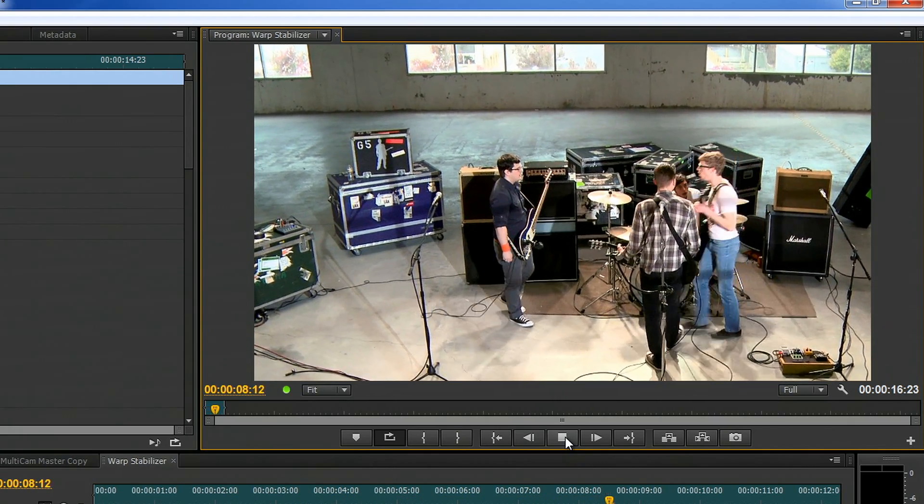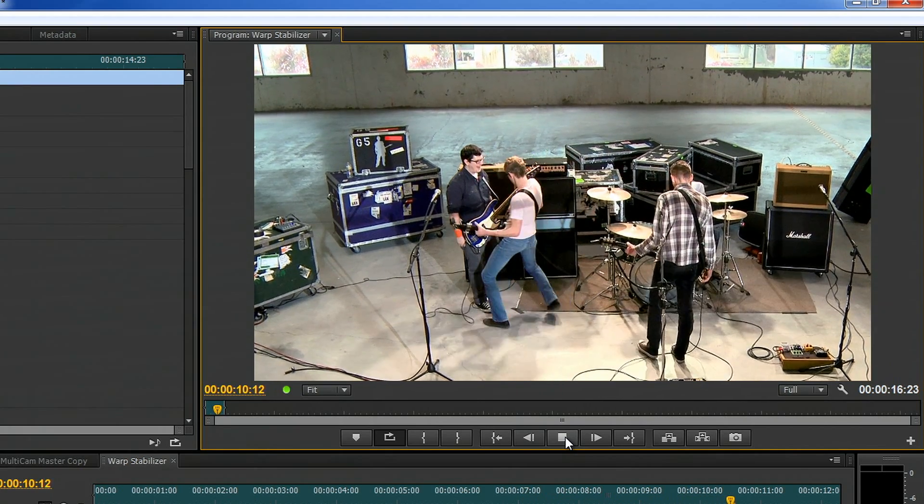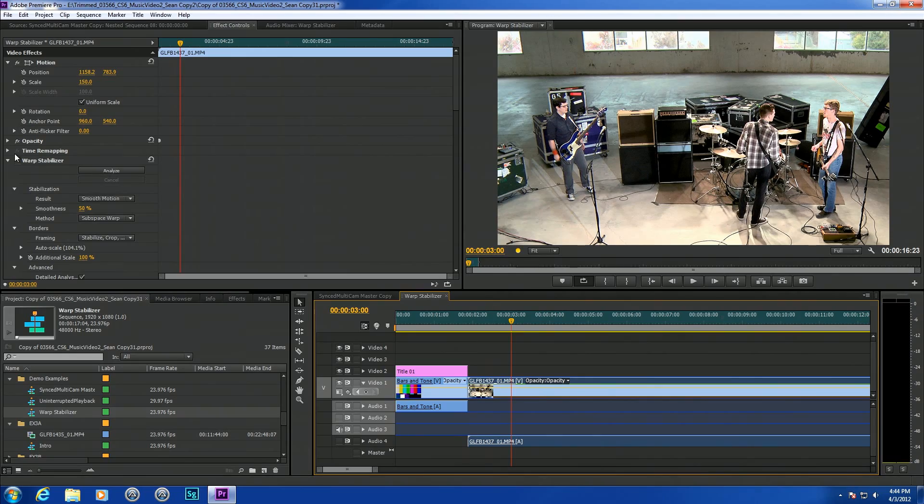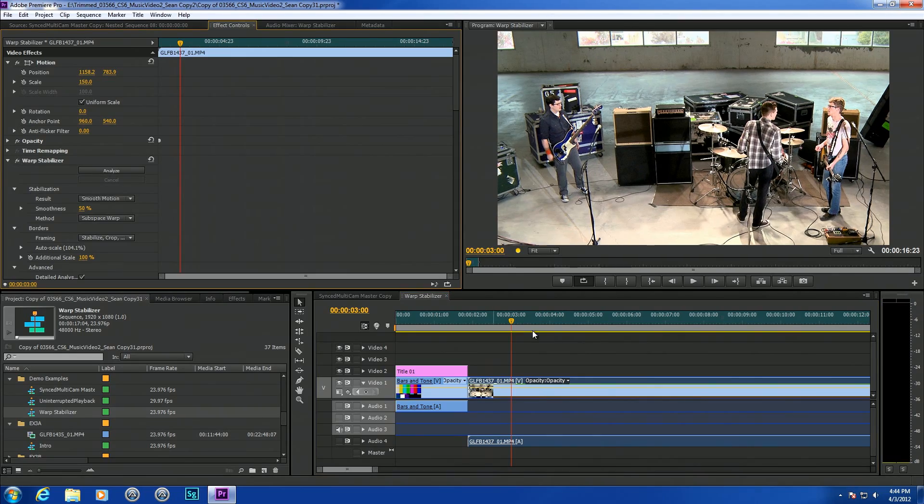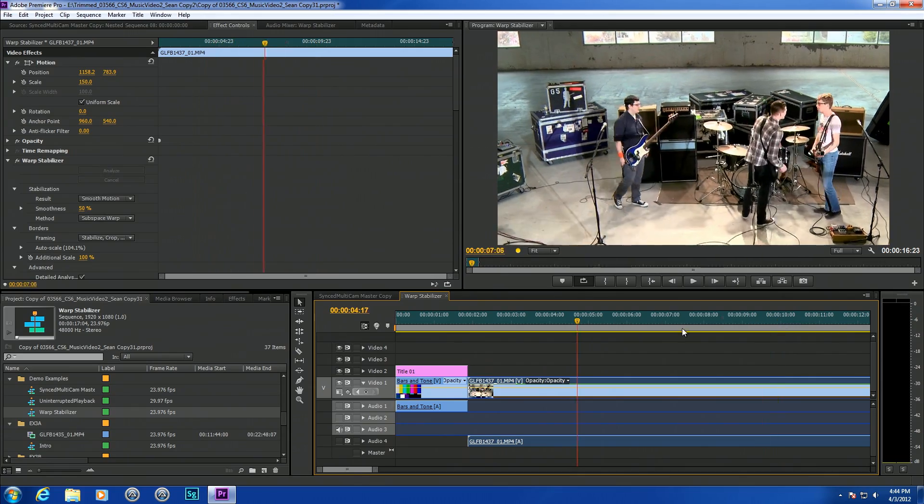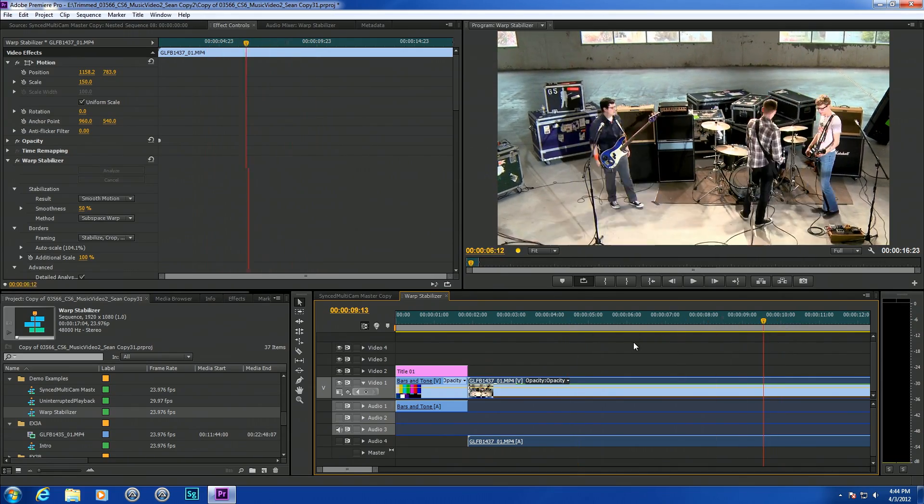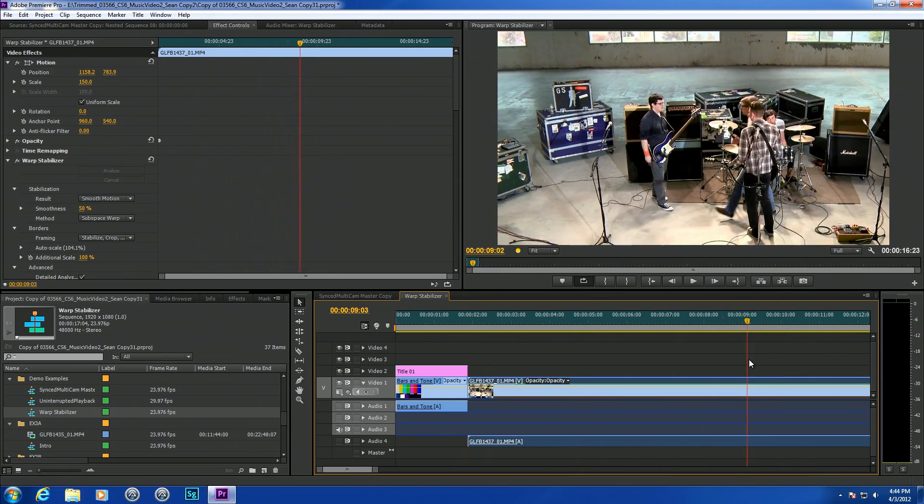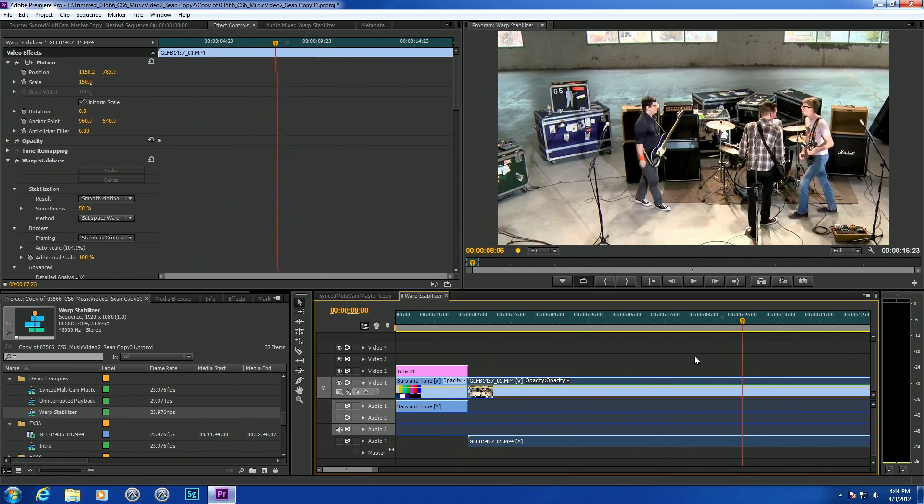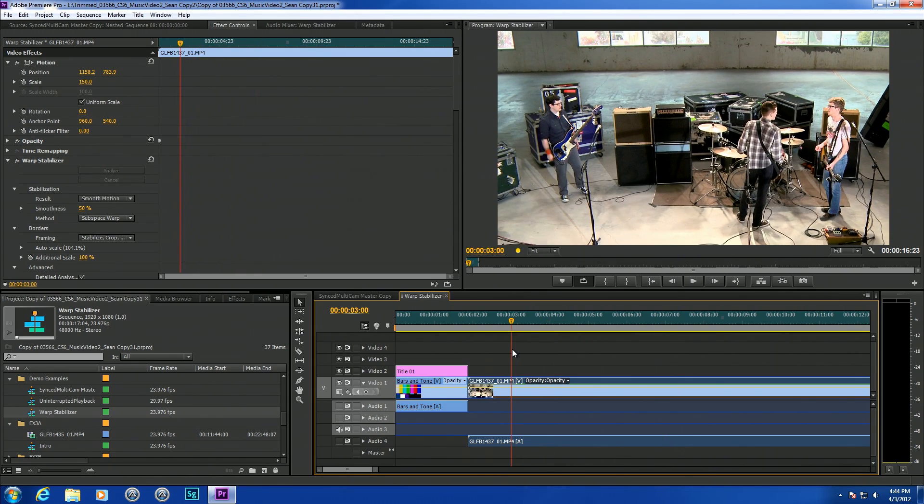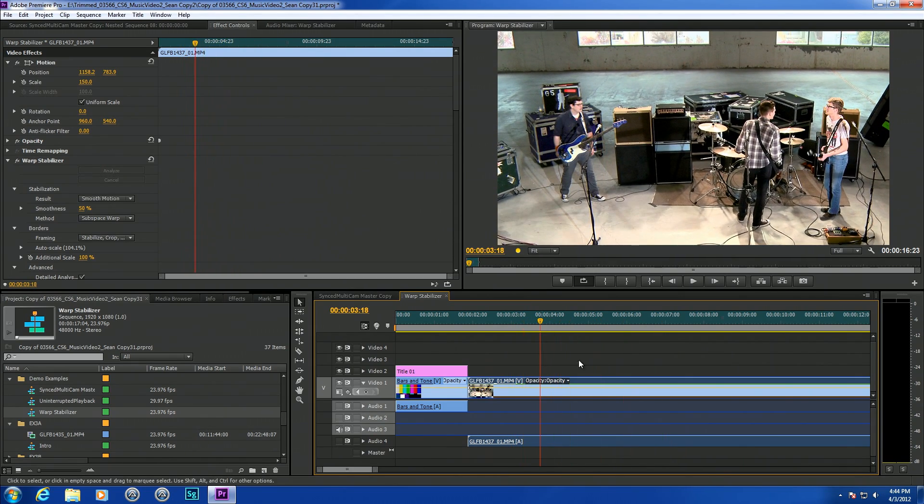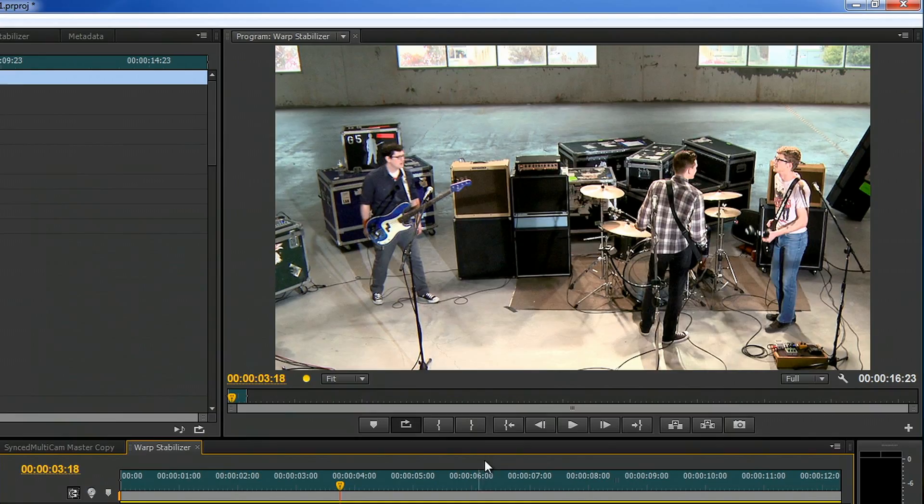You can see all the camera movement that we have in here. Let's go ahead and turn the warp stabilizer on. Now you can see that it's smoothed that out. This is great for any shot that has some camera movement in it. You can save that shot just by running the warp stabilizer on it. The playback on that is going to be GPU accelerated.